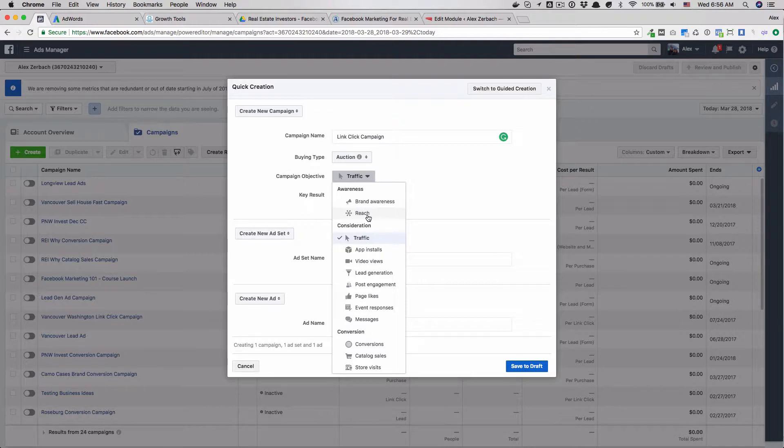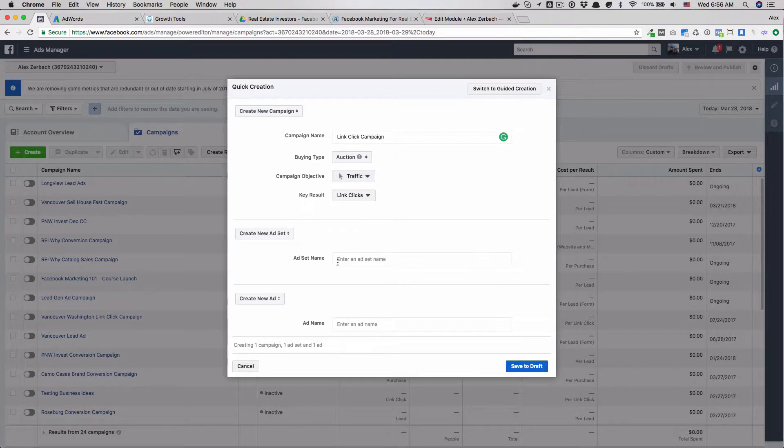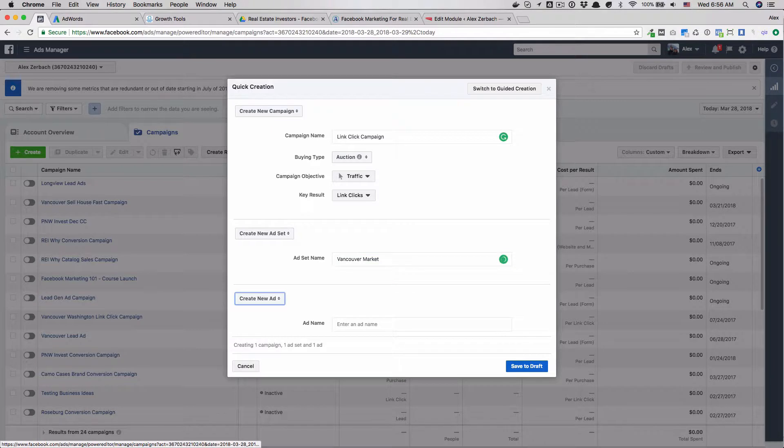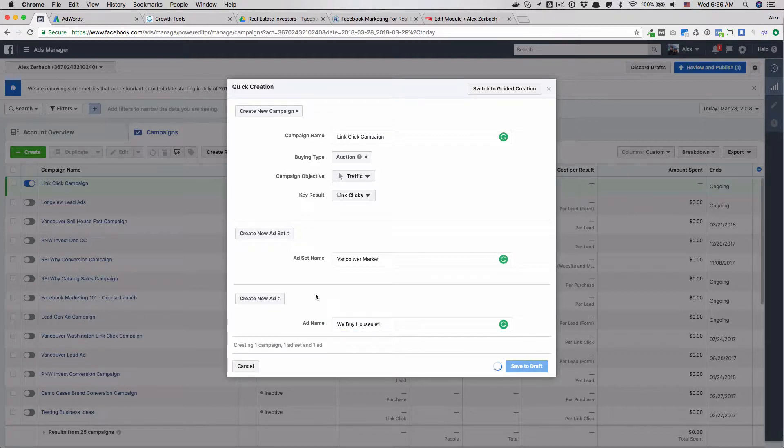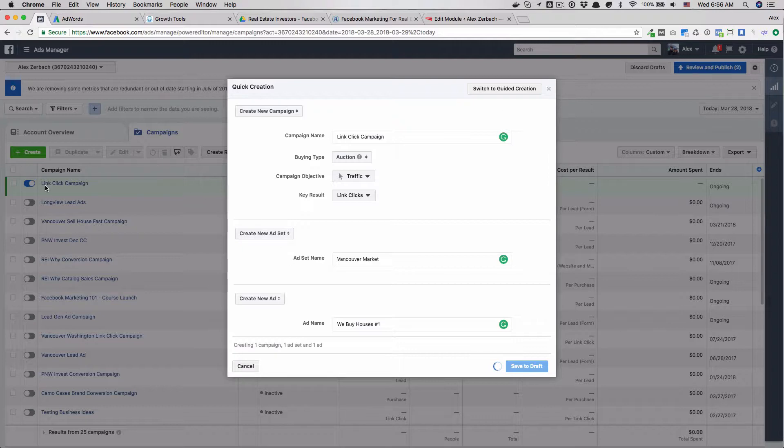But to start, let's go with traffic. We'll say the Vancouver market and then we'll do a we buy houses ad. We'll save that draft.